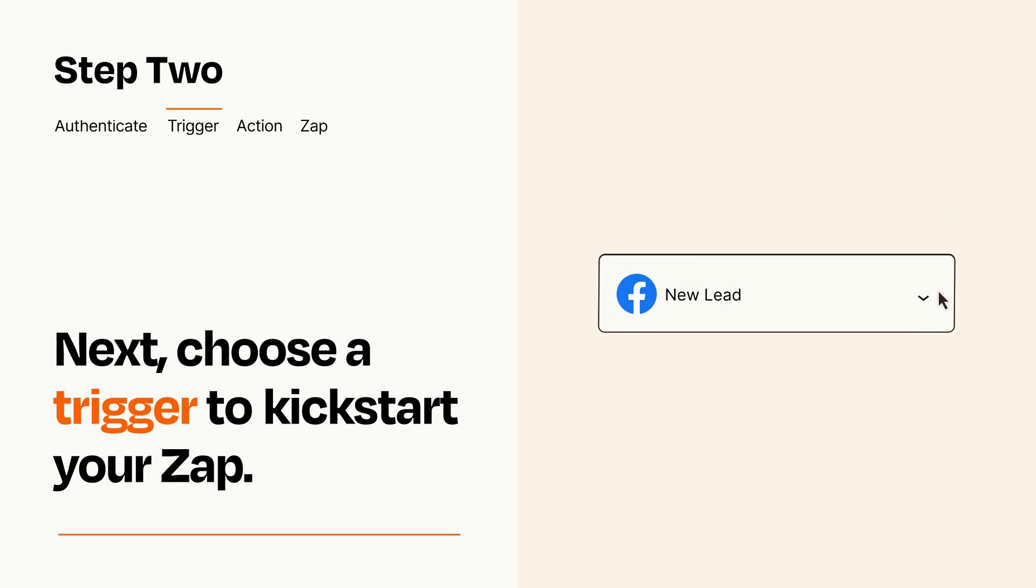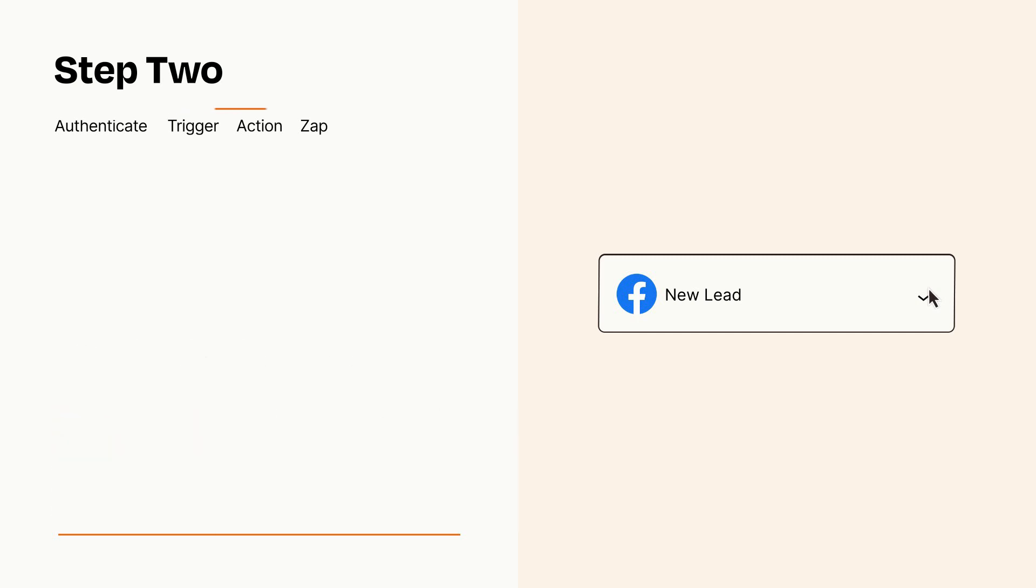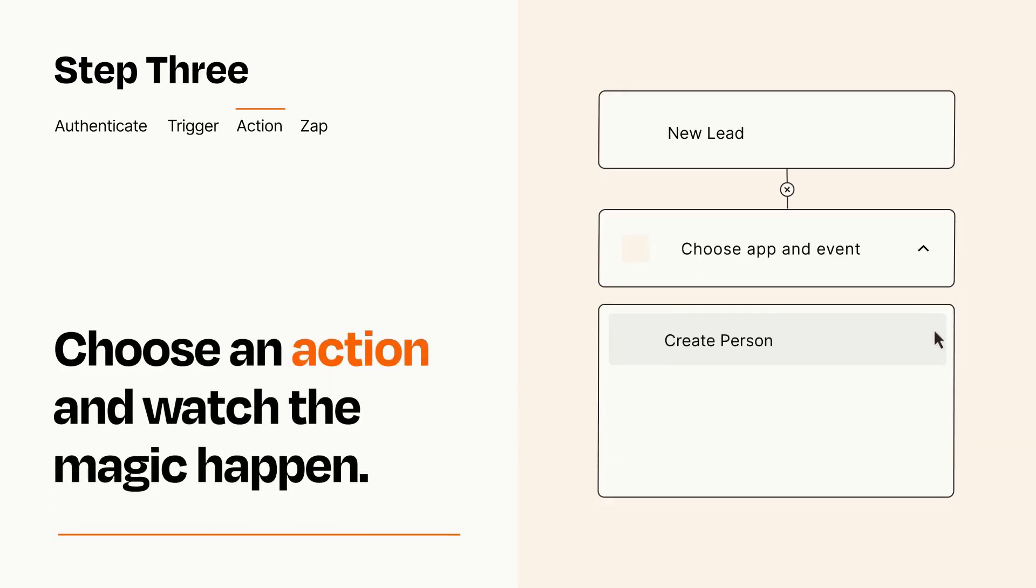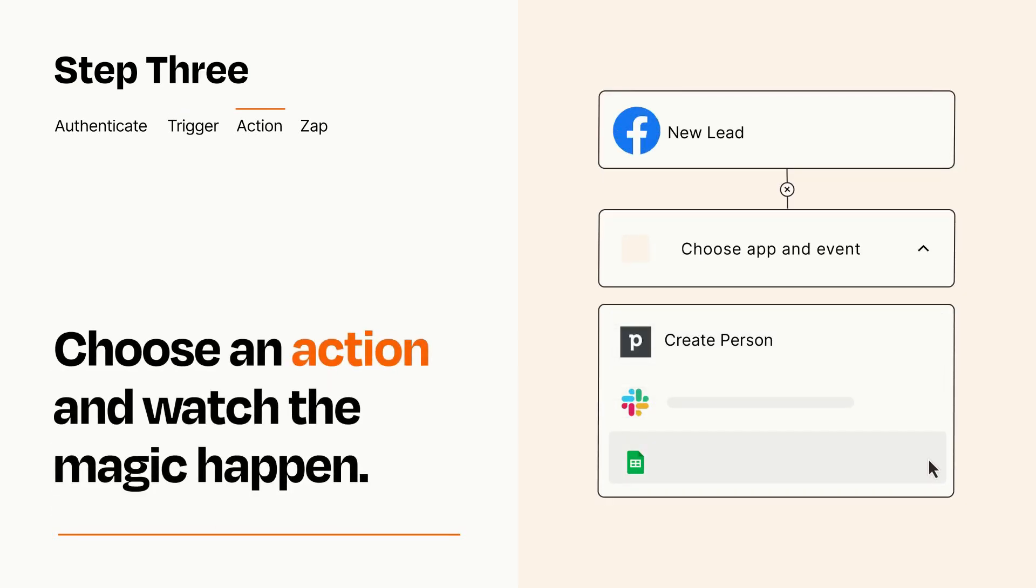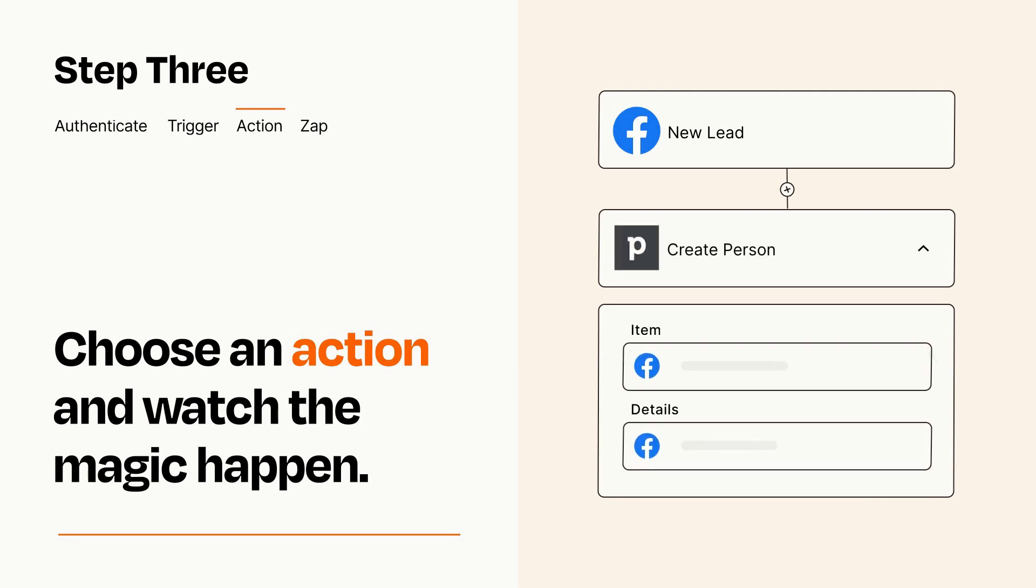This last part is where the magic happens. Choose the action you want to happen in your target app. You'll see a bunch of fields where you can specify the details of your Zap. You can type free form text or pull data in from your trigger step as needed.